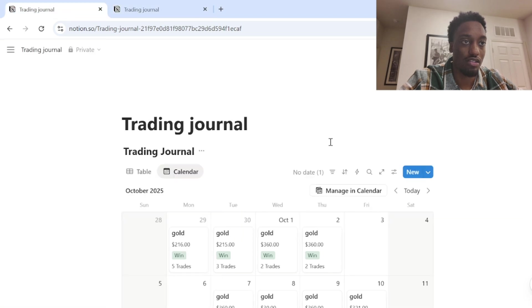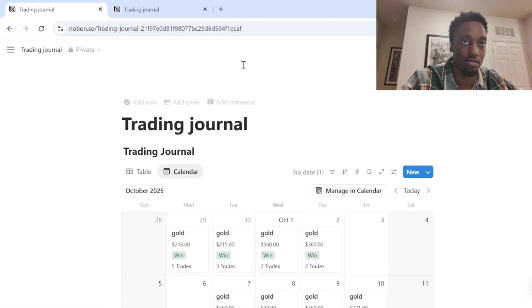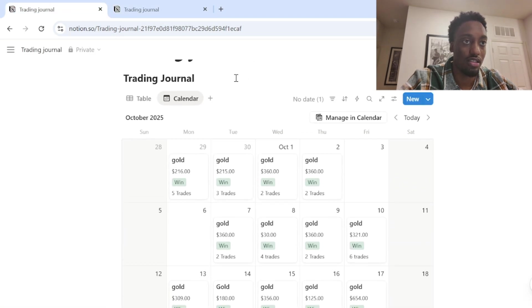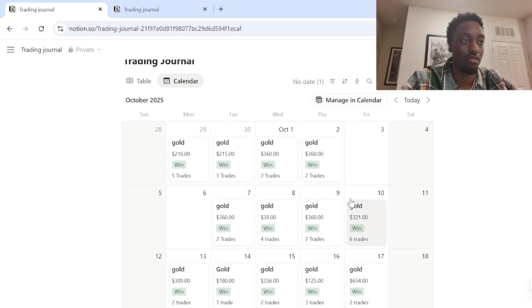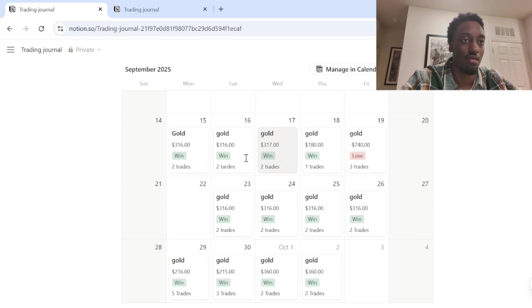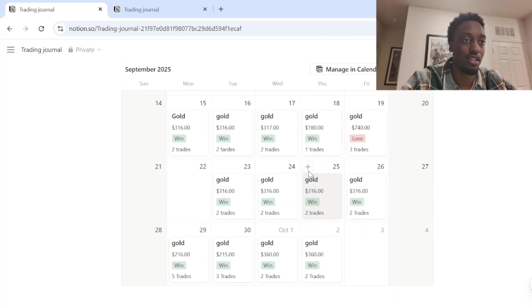This is what it'll look like. This is obviously my trading journal. Nothing too special.